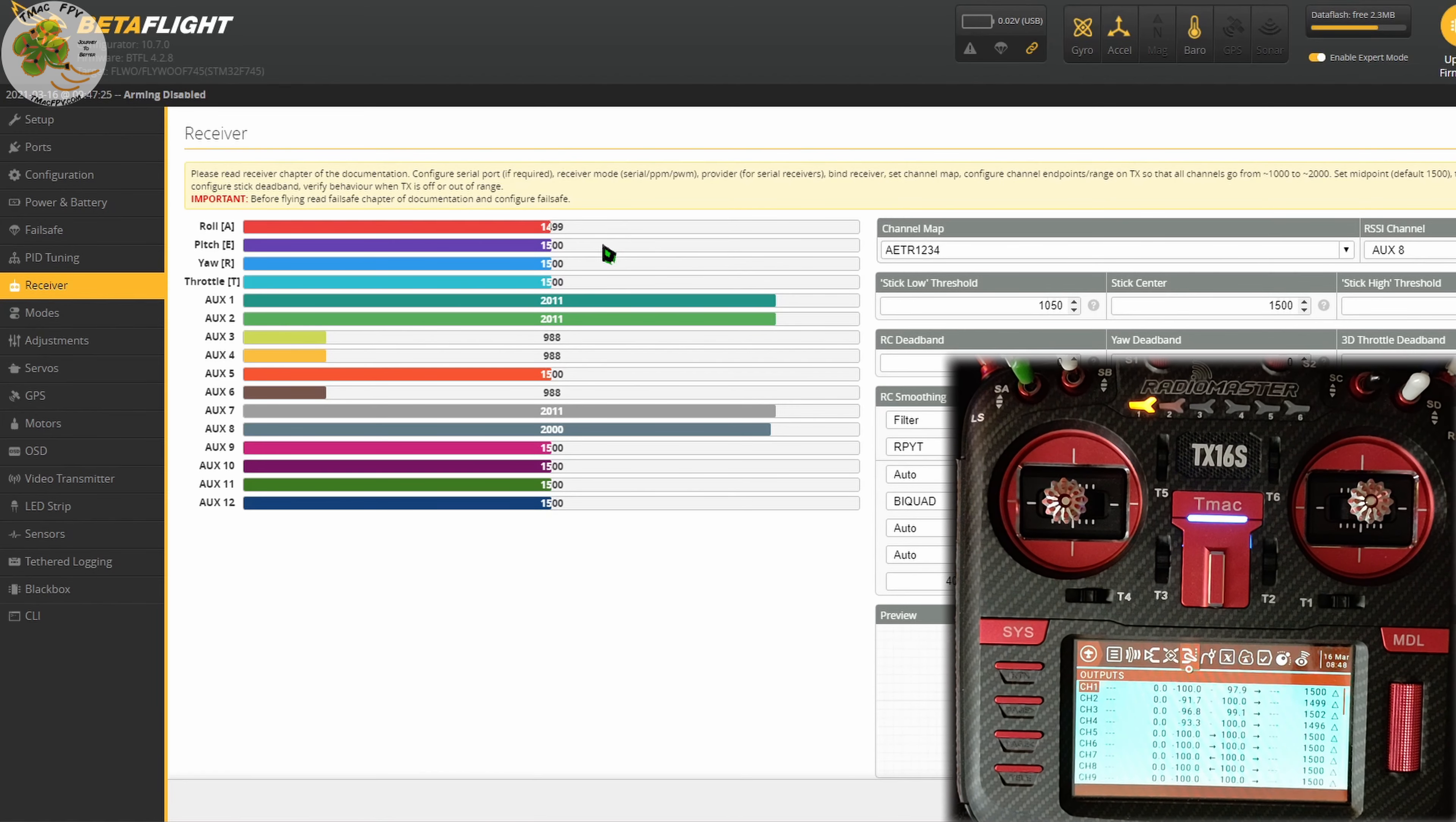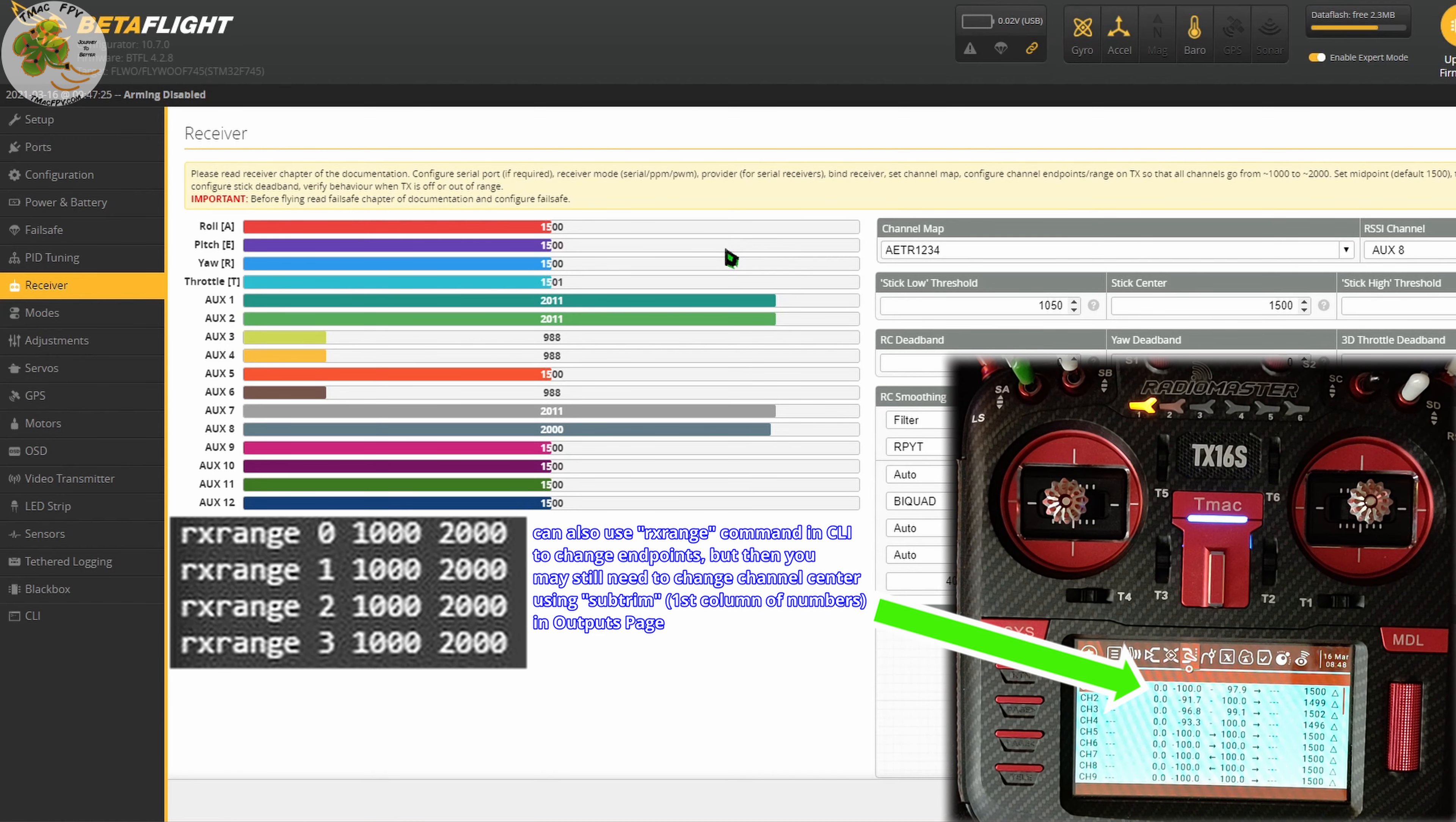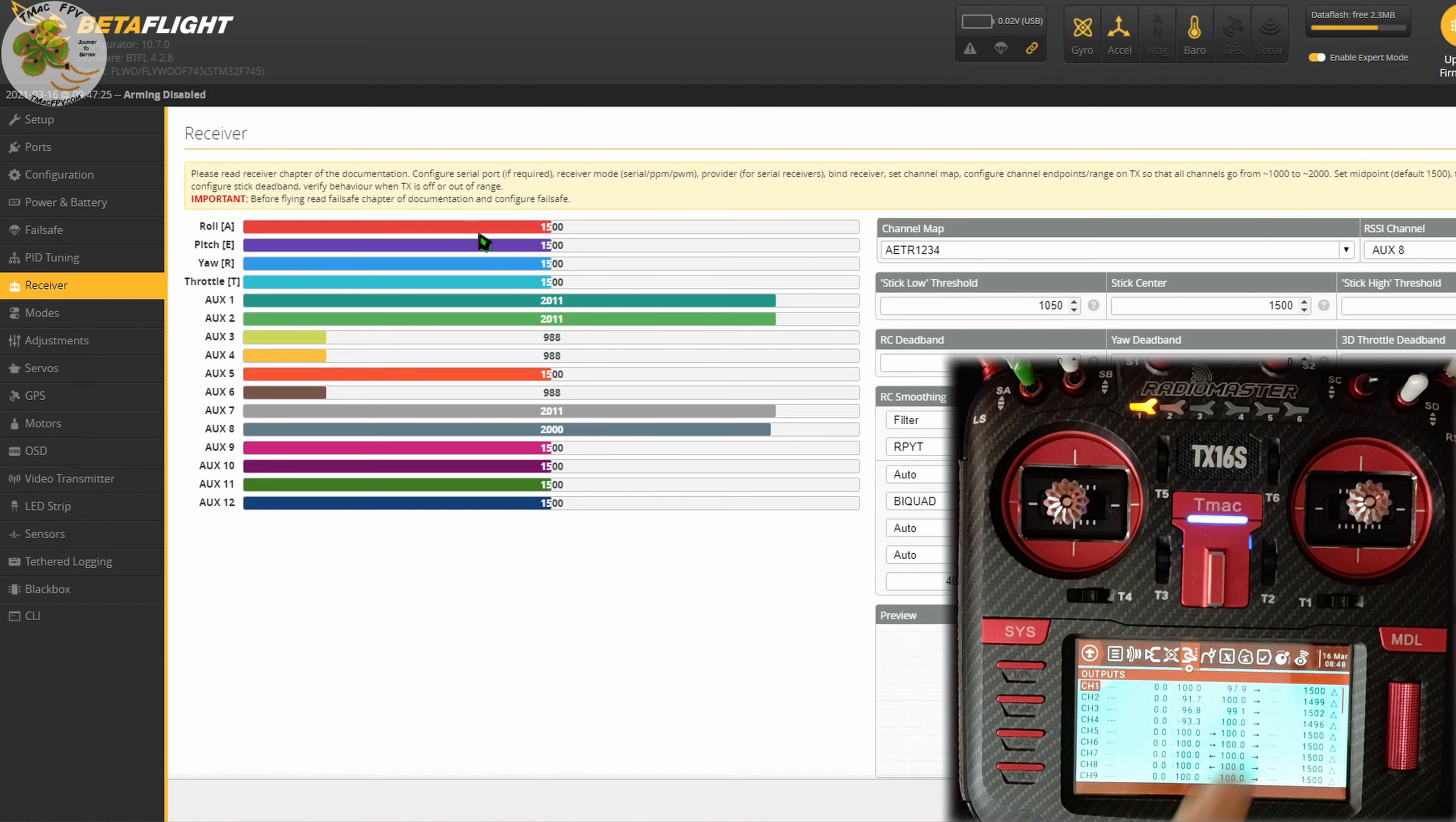We want our minimums to be at 1000 and our maximums to be at 2000. There are a couple ways of going about doing this. I'm going to show you the easiest way that works for me without using the CLI. This method is through the channel outputs page, very similar to what we did with our PPM center values.